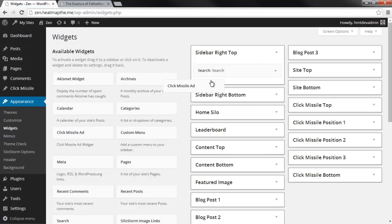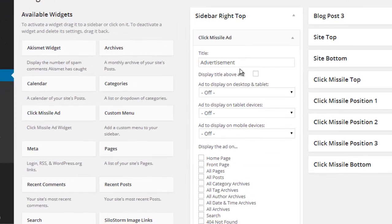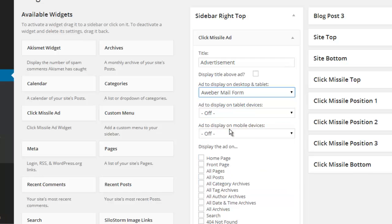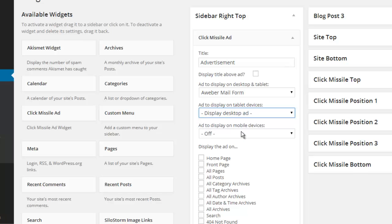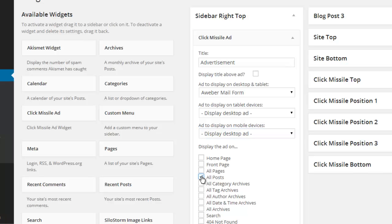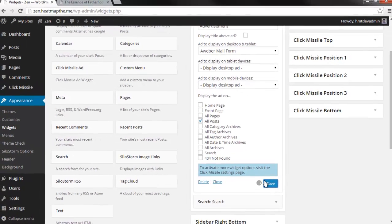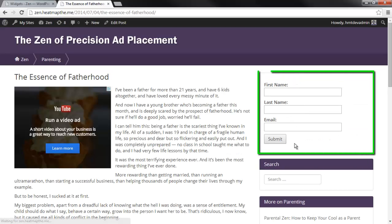Click Missile also has an advanced ad widget. This time I'm going to use it to inject a mailing list signup script right into the sidebar. I select the devices I want the script to appear on, select the page types I want it to appear on, and then press save. Now let's view the post — and here's the mailing list widget now sitting nicely in the sidebar.